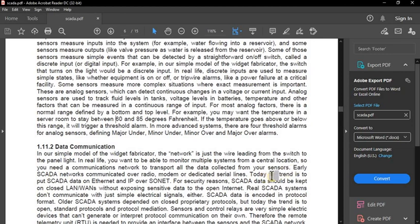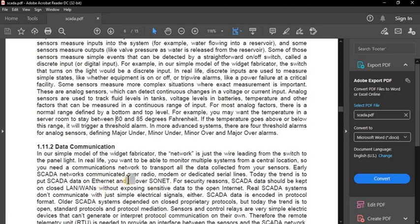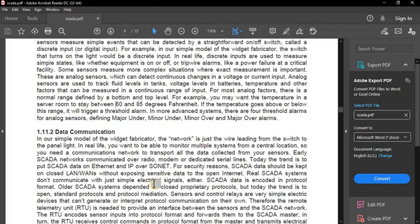Sensor data is given to the data communication port. Early SCADA networks communicated over radio, modem, or dedicated serial lines. Today the trend is to put SCADA data on Ethernet and IP networks. For security reasons, SCADA data should be kept on closed local access networks or wireless access networks without exposing sensitive data to the open internet.